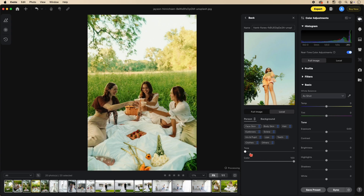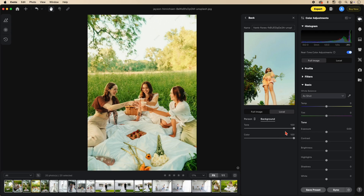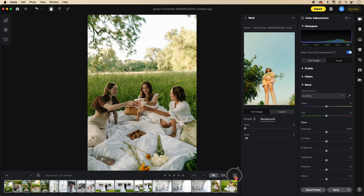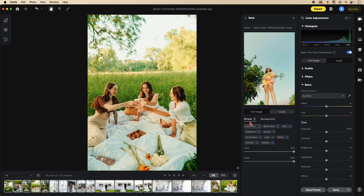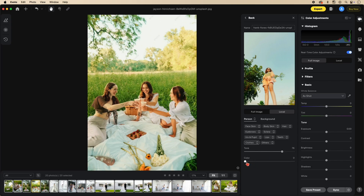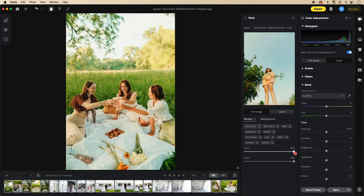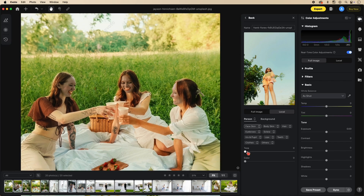We can also go to the background and take down the tone and color to bring it back to the original — now only the people are changing. If needed, we can go even further: unclick the link on person and deal with just the clothing. We can also select just the face skin and remove the color and tone from only the face skin, though of course that doesn't look great in practice.